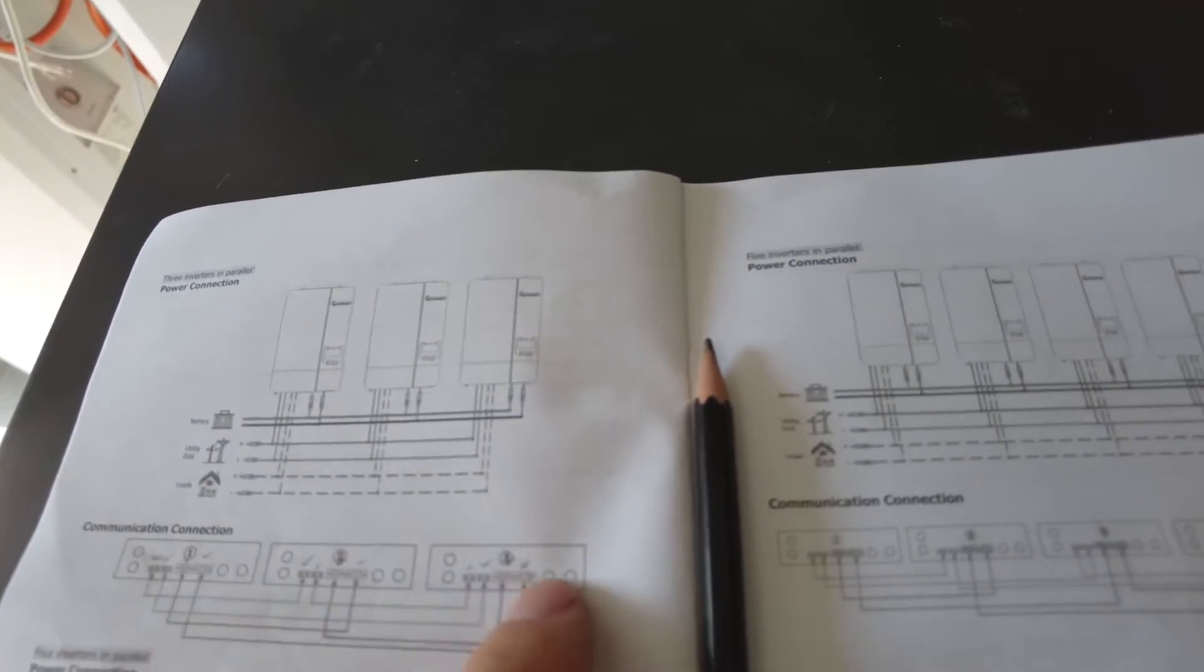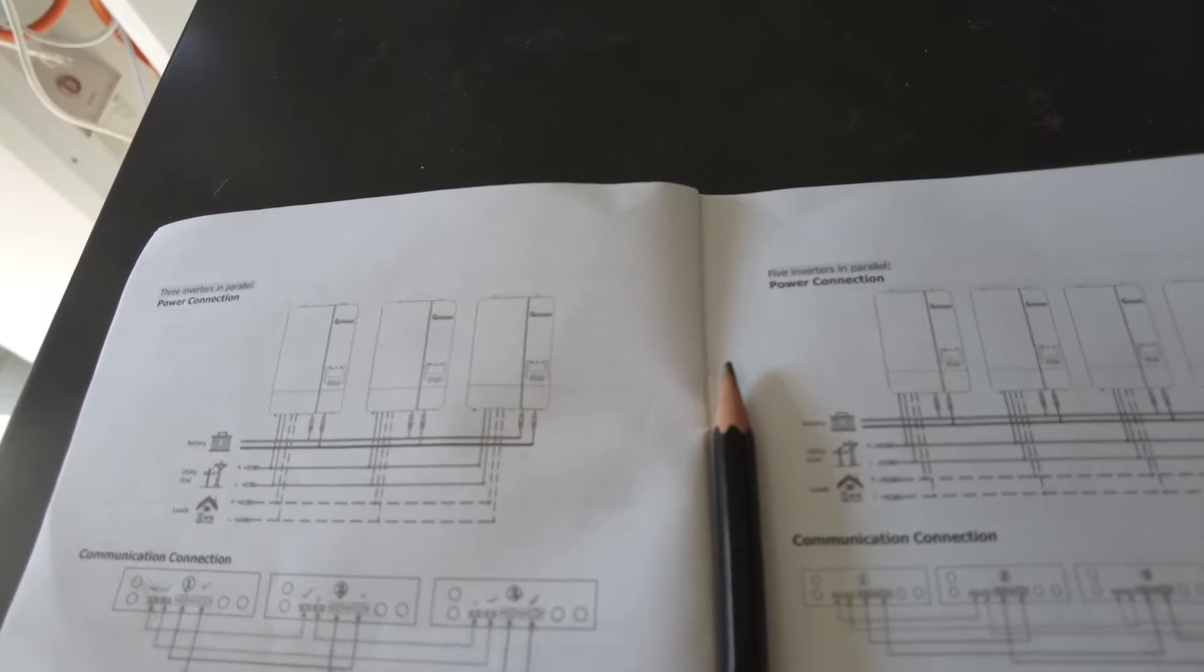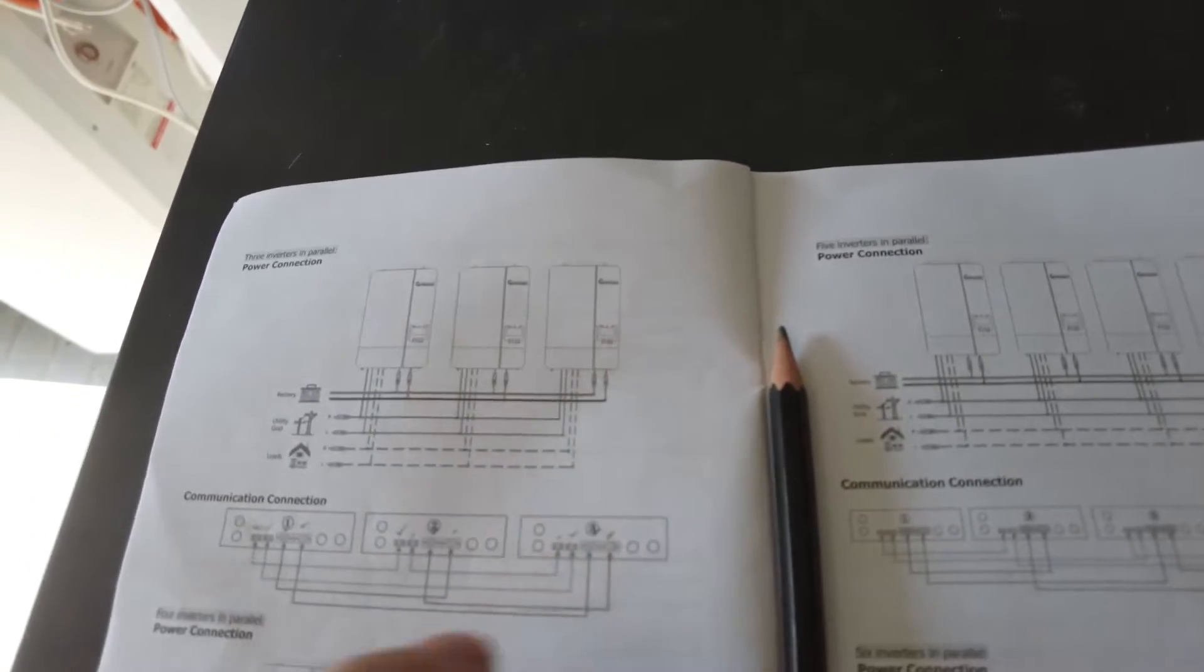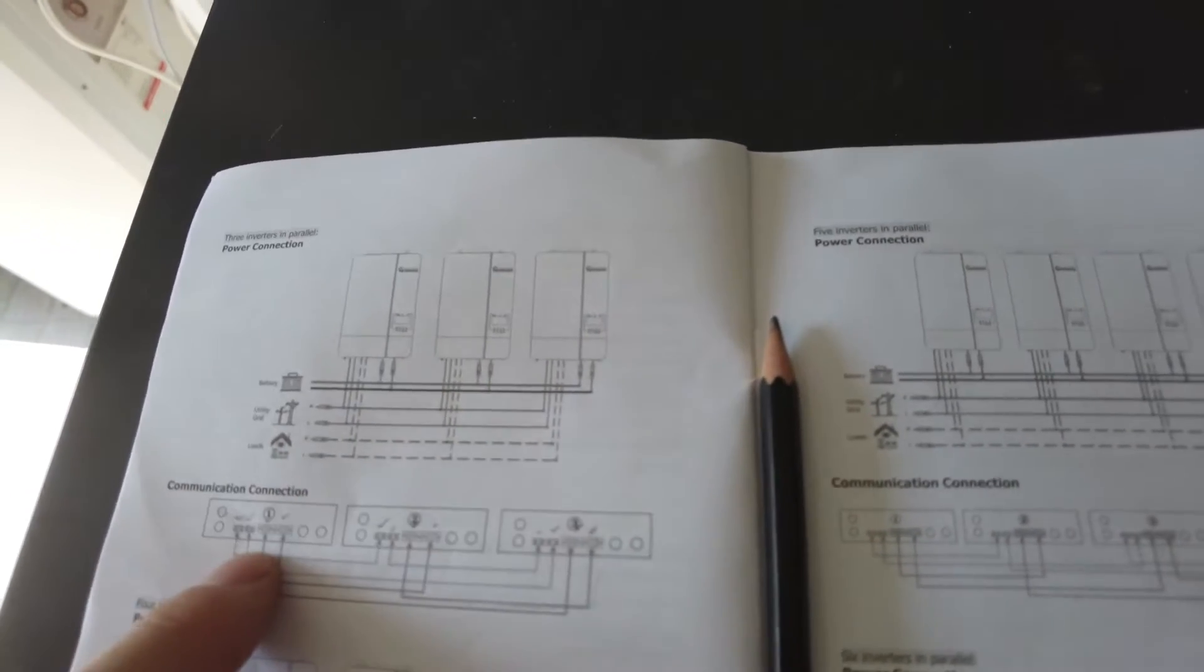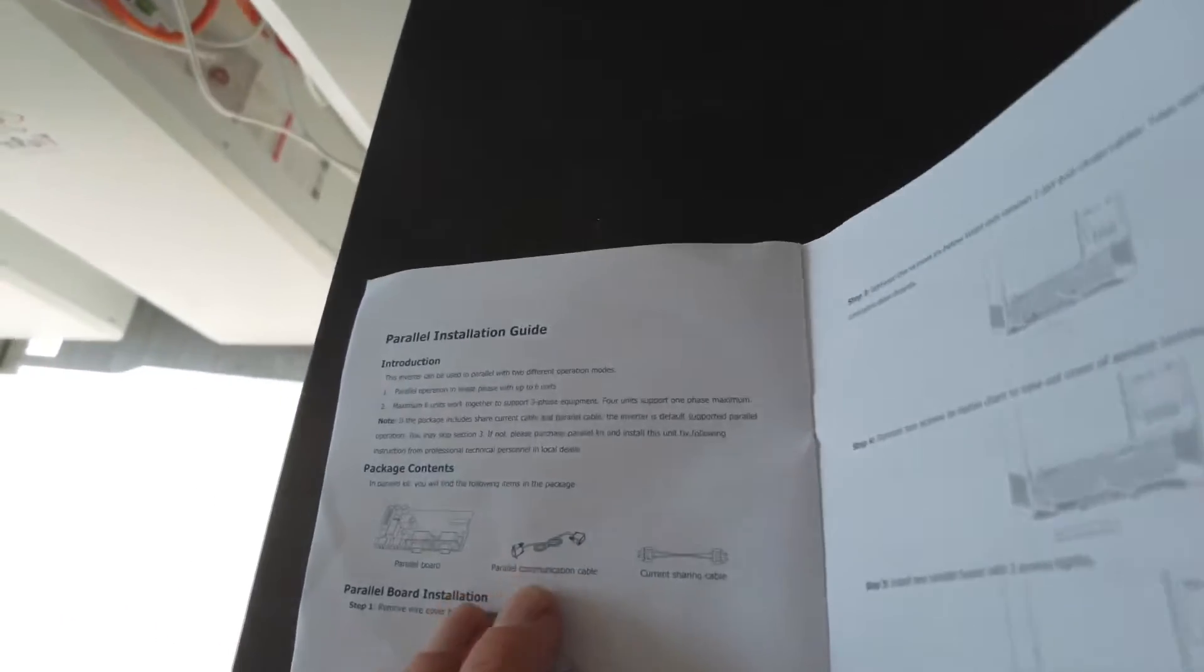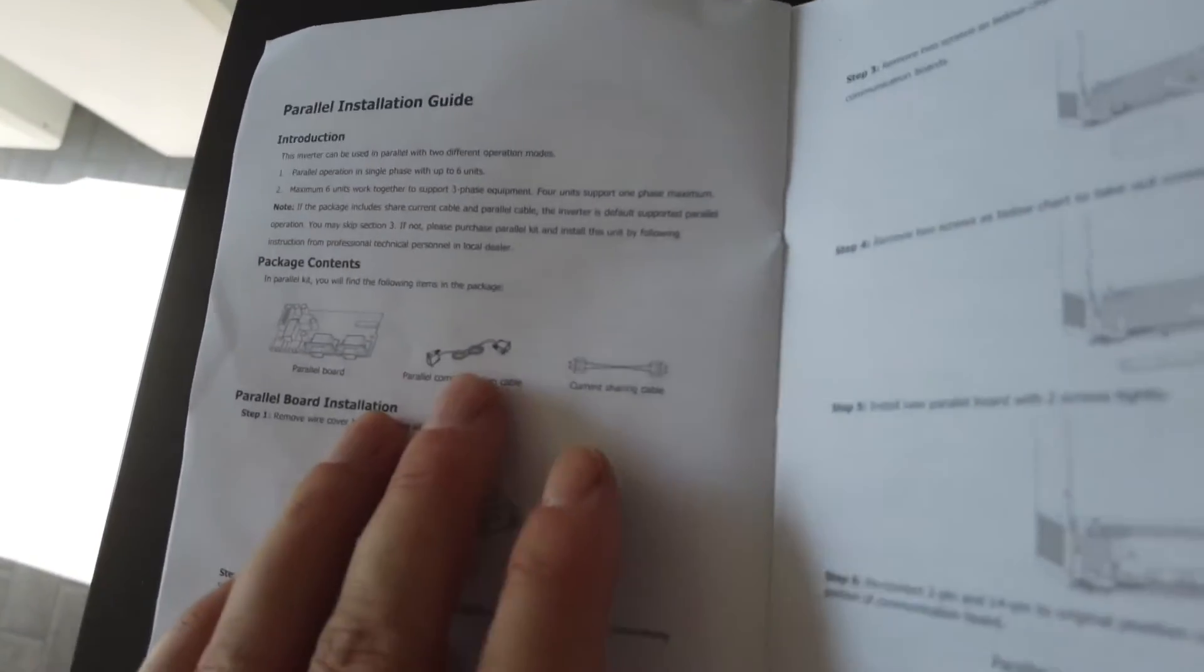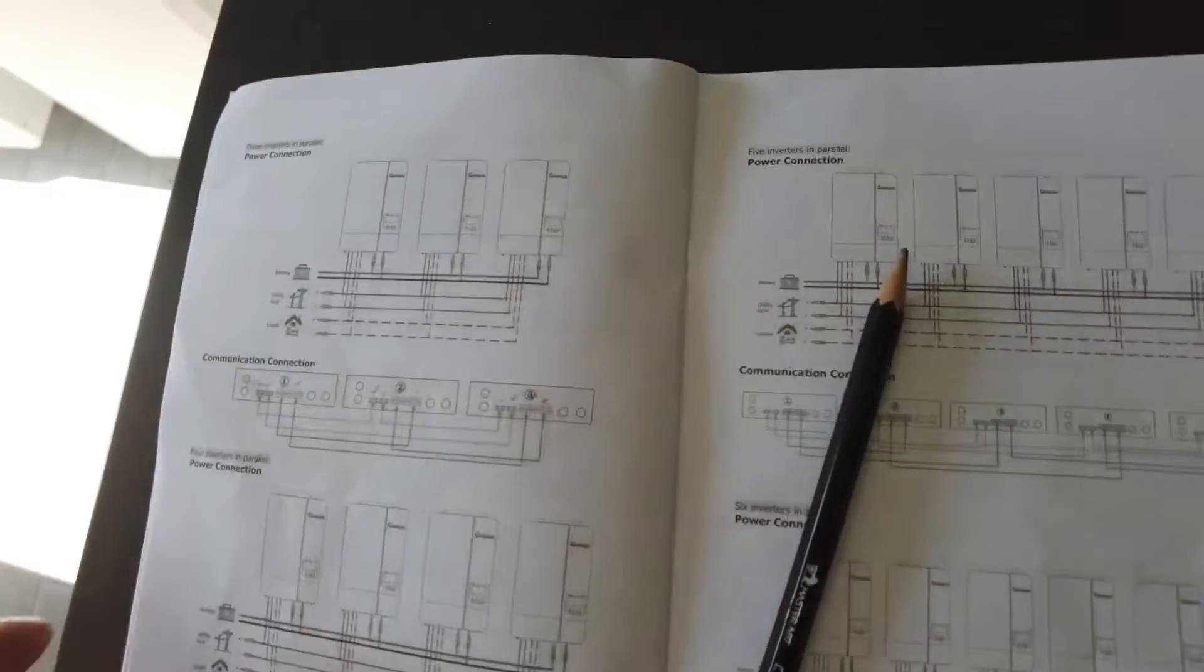That one we've checked. And so we just need, we've checked this one already. So basically we know that the parallel connection cables are correct. We now need to check the current sharing cables.